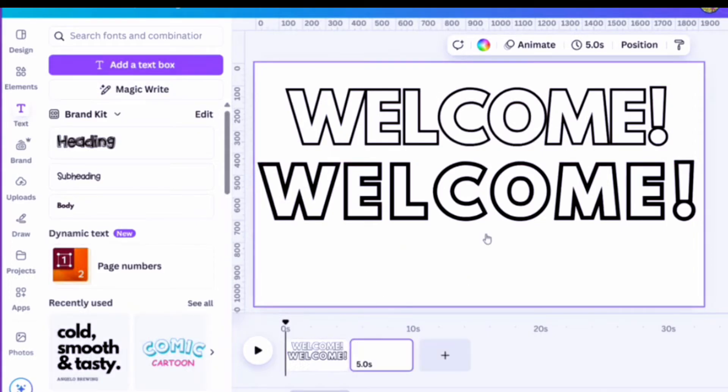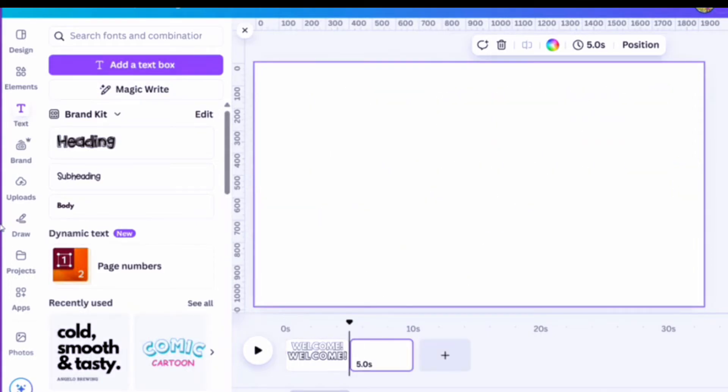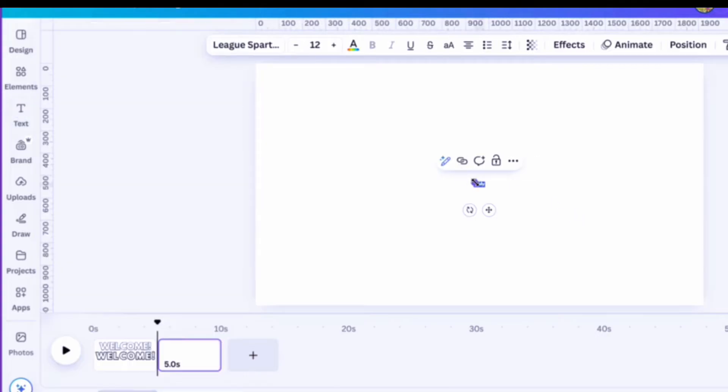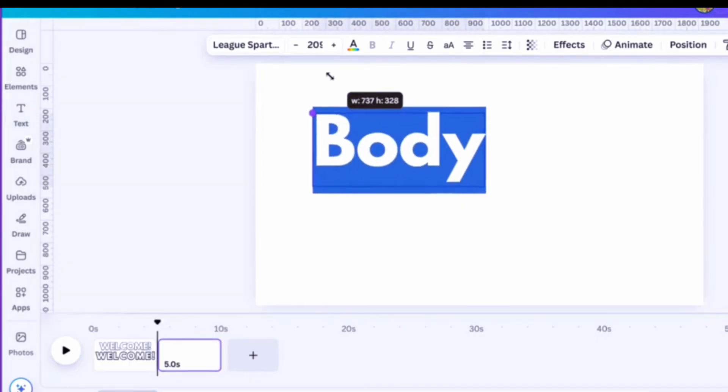And there you go. Welcome. Now let's go and get a text box once again and get some more letters going.